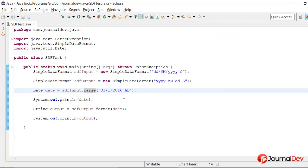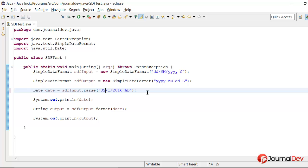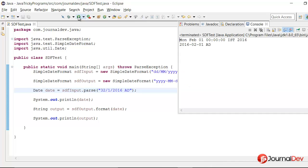But this is a valid date. Now what will happen if I say 32 January 2016? So will it throw exception, some error, what will happen? So let's just run this program and find out. So now if I am running this program.